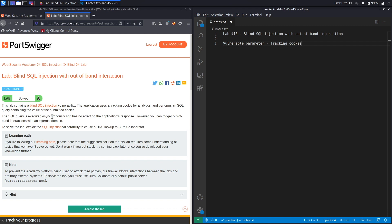The SQL query is executed asynchronously and has no effect on the application's response. However, you can trigger out-of-band interactions with an external domain. The fact that the SQL query is executed asynchronously means that even if we successfully attack the application, it won't send us a useful response indicating our attack was successful. But because we can trigger an out-of-band interaction, we can use out-of-band SQL injection to exploit this vulnerability.